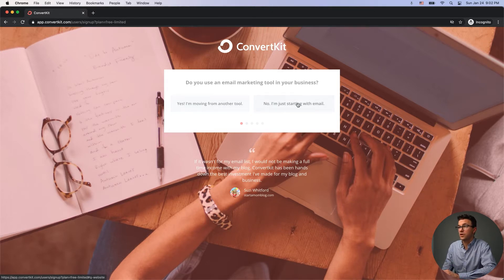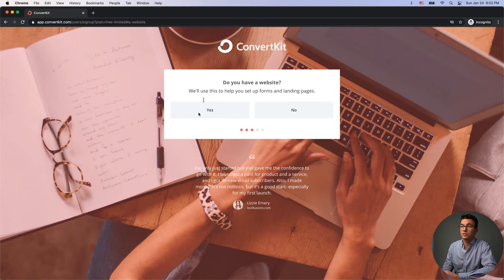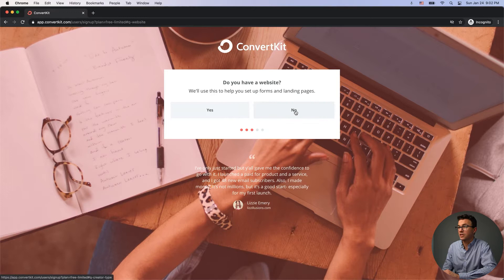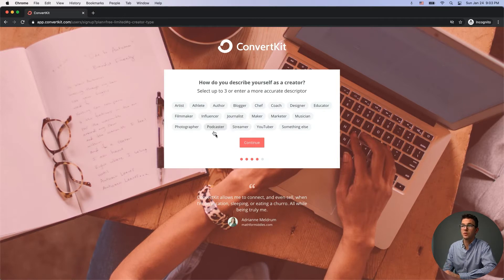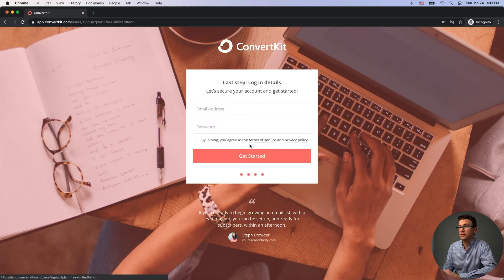We're just going to get started fresh. They ask if you have a website — there are tools like Squarespace, Shopify, and others you can connect with, but I'll click no for now. Then they want to know how you describe yourself: artist, athlete, author, blogger, coach, designer, educator, musician, YouTuber, streamer, podcaster, etc. Let's say I am a chef. Then continue, create your account, and click 'Get Started.'